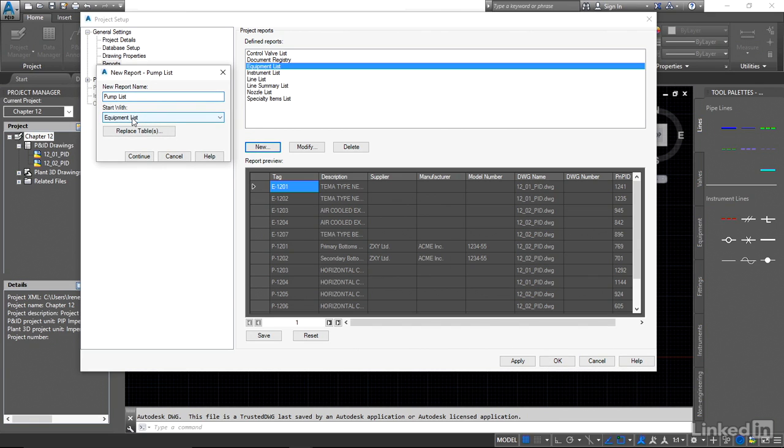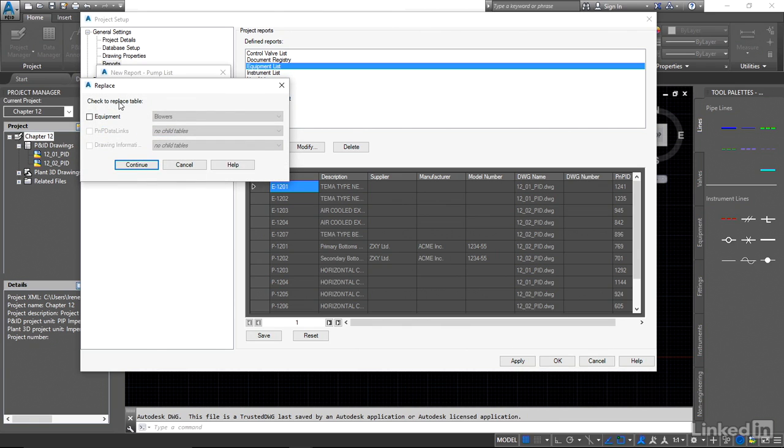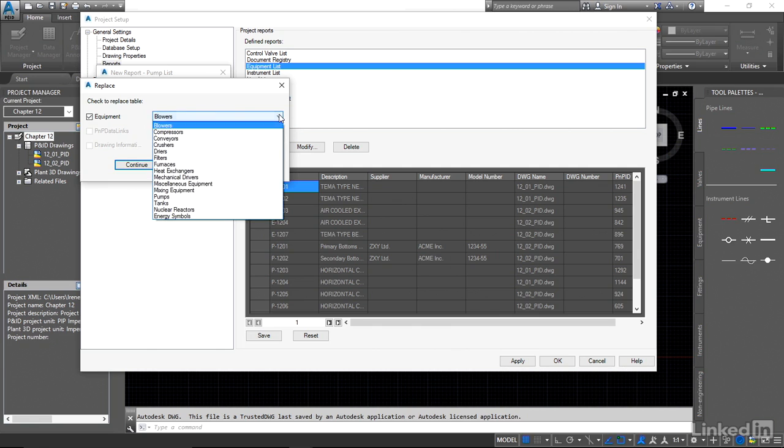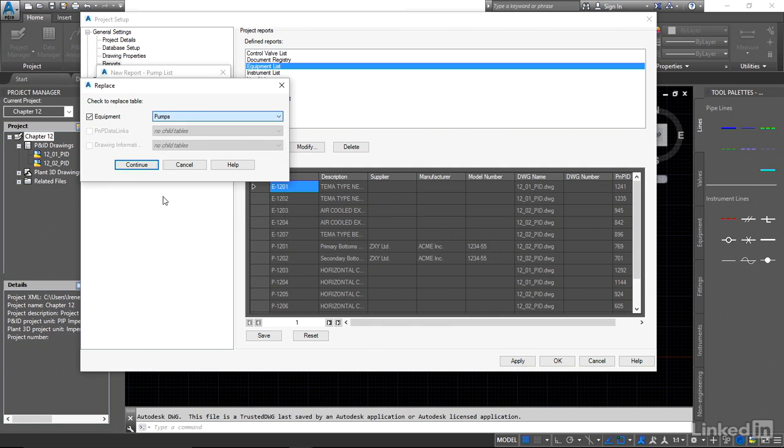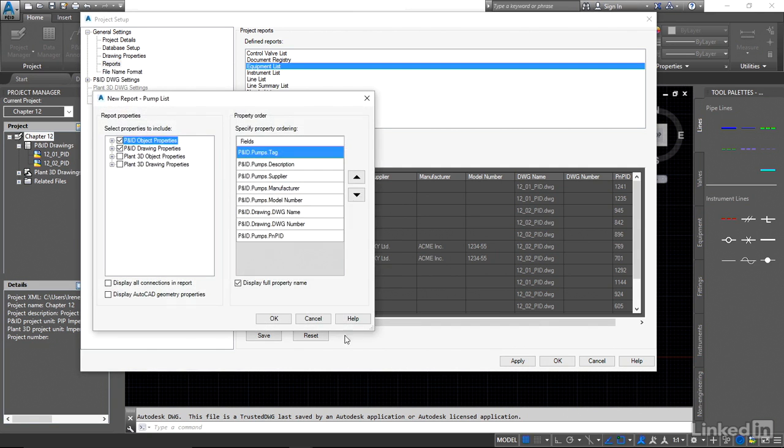We're going to start with the equipment list as our default and we're going to replace the tables because the information is going to be different. We're going to replace the existing tables with just the pump tables that we use. So let's replace this equipment and we don't want the blowers. We're going to come down and we're going to specify that we only want the pumps and we're going to continue and continue again.